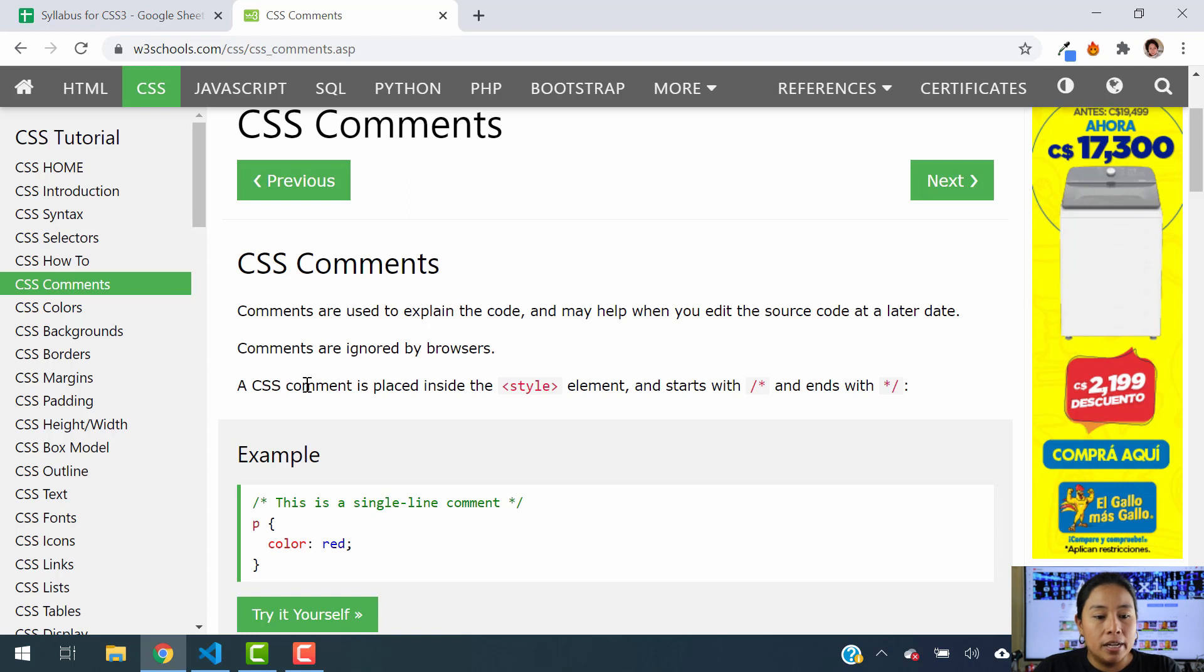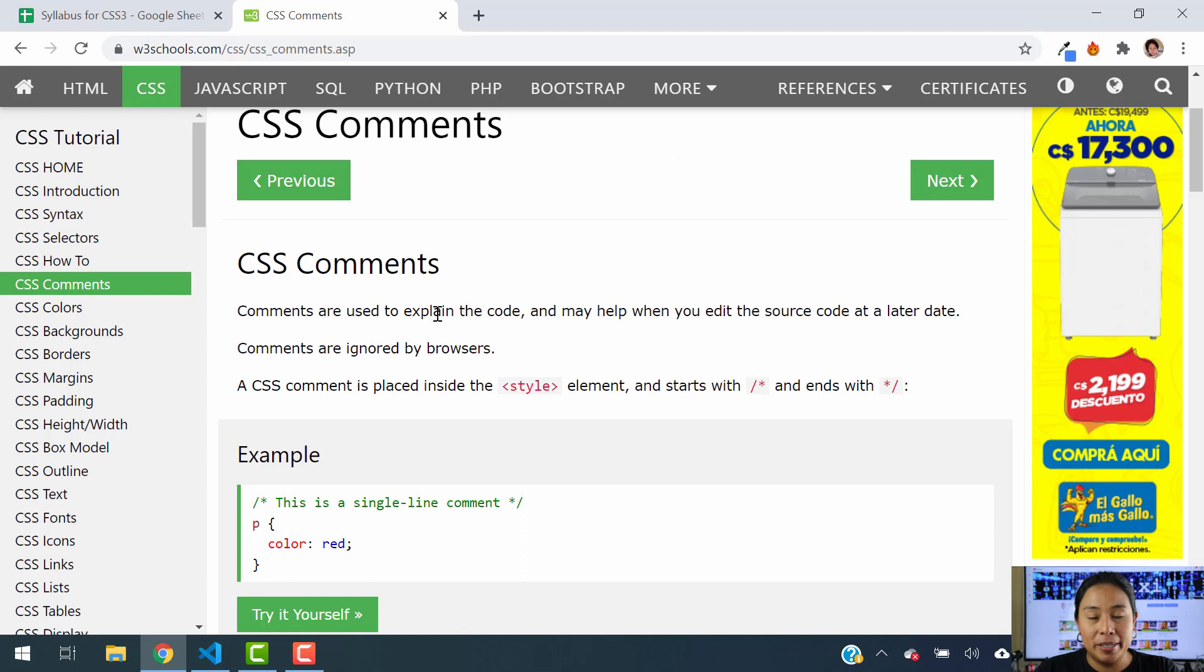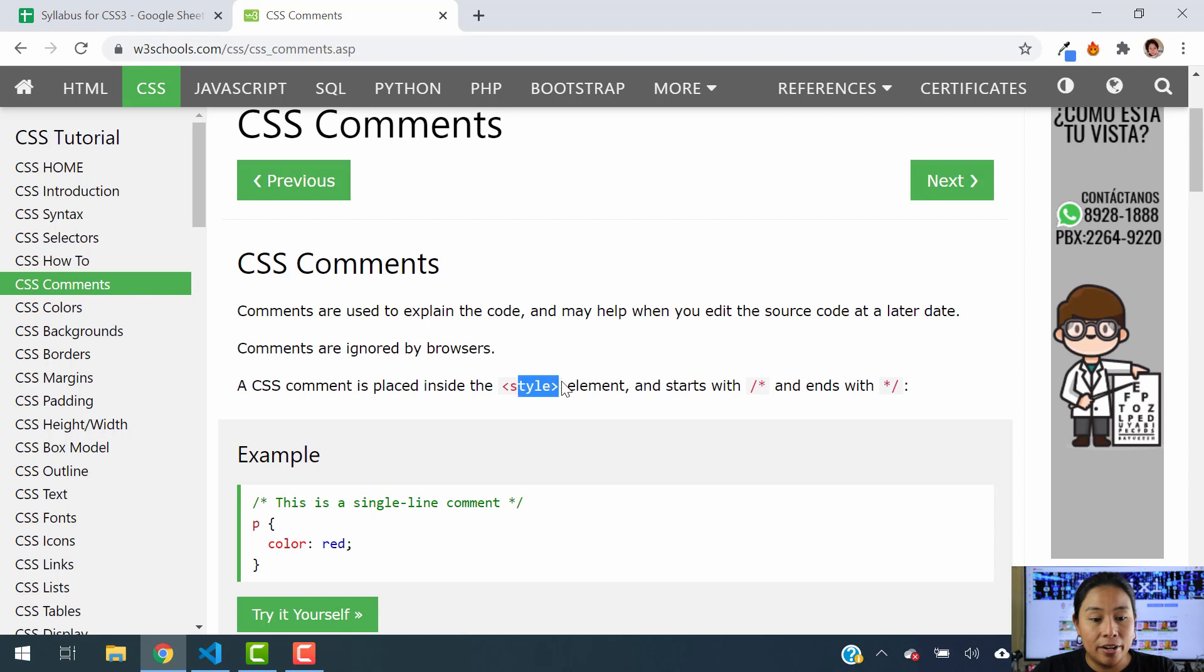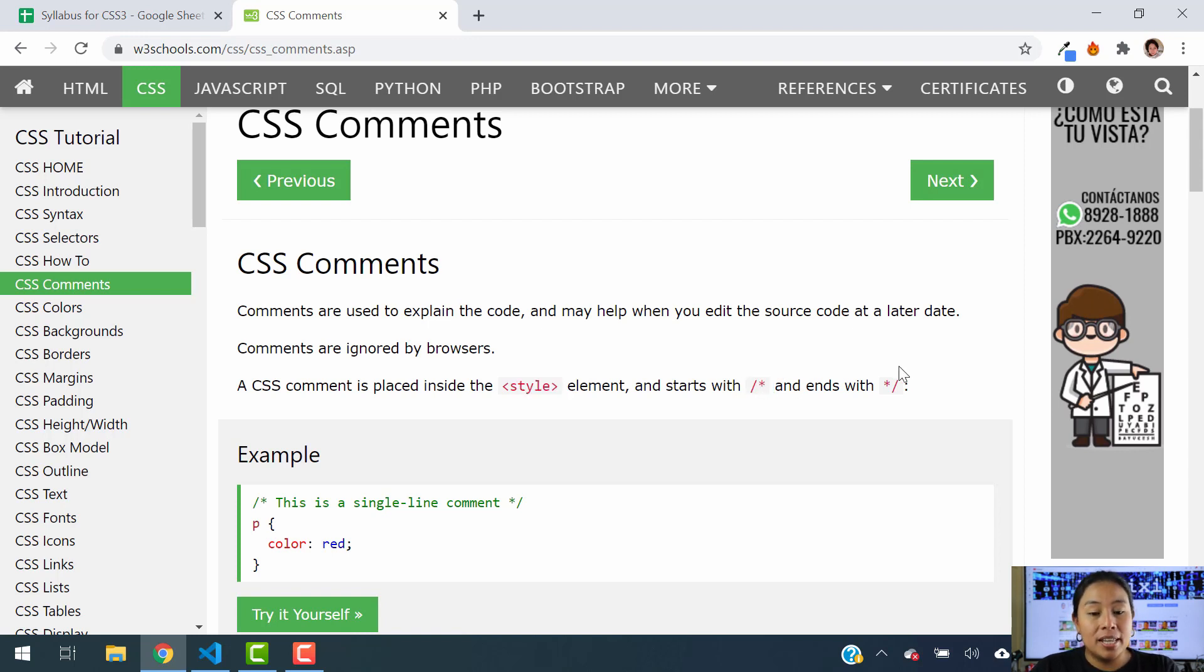Now let's take a look at the syntax for how we add the comment. A comment can be added into our code inside the style element, and it starts with a forward slash and an asterisk, and then it ends with an asterisk followed by the forward slash.